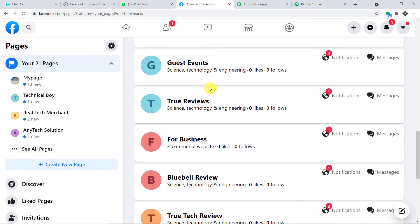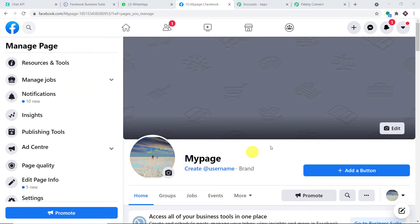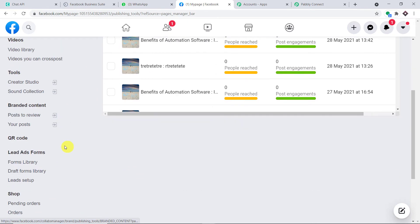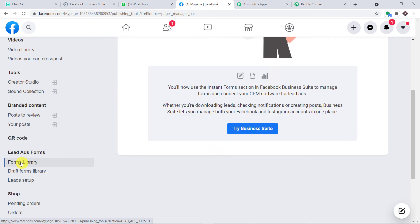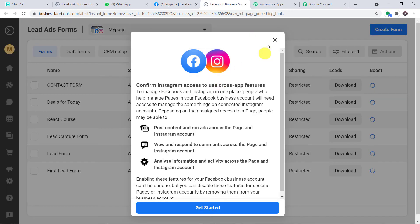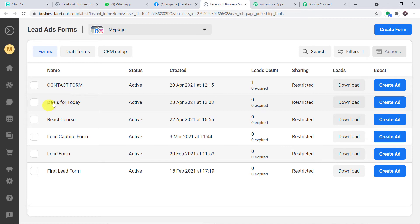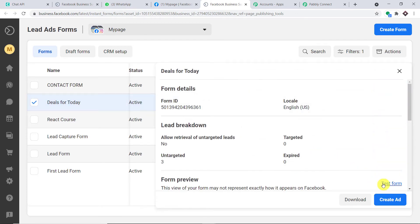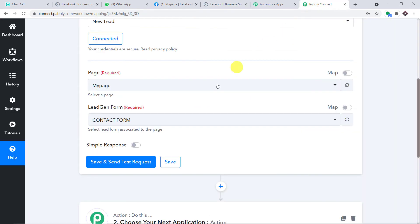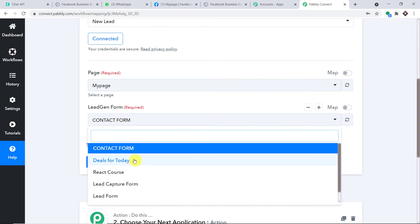Let me take you to My Page and show the lead generation forms. In Publishing Tools, go to Lead Ad Forms and then Lead Forms Library. I'm working with Business Suite but it will work the same with a normal profile. Out of all these forms, I'm interested in the one called Deals for Today. These are all the forms present in Pabli Connect now that Facebook is integrated with it. I'm going to receive data from the Deals for Today form.